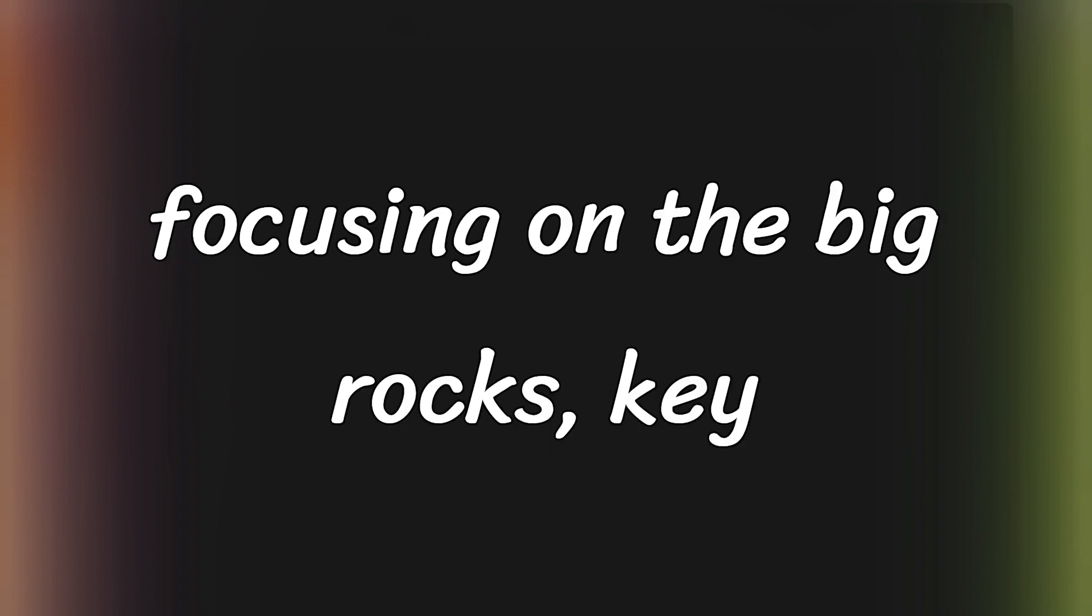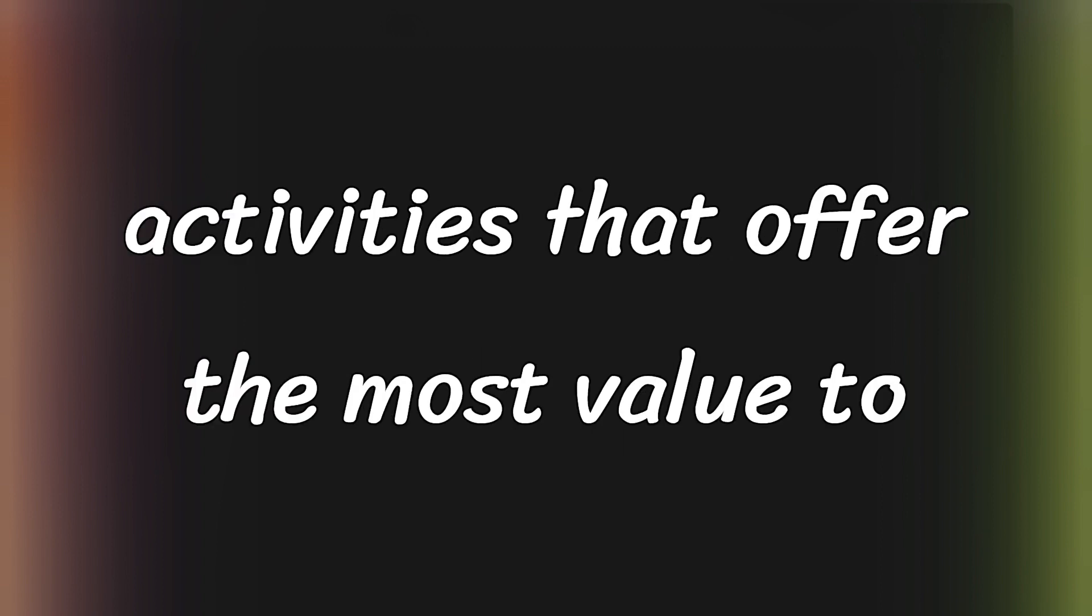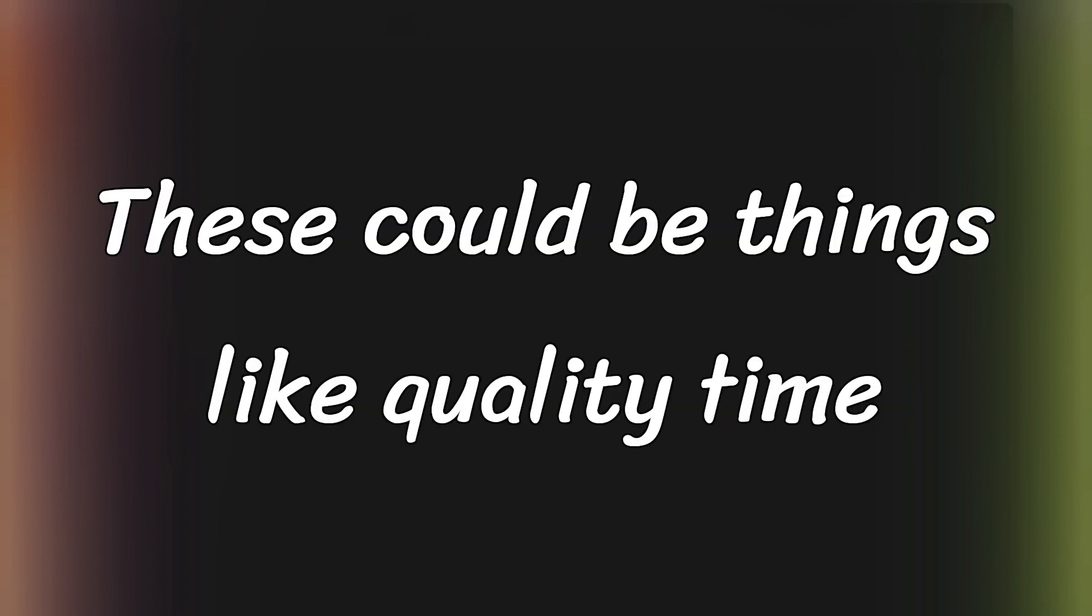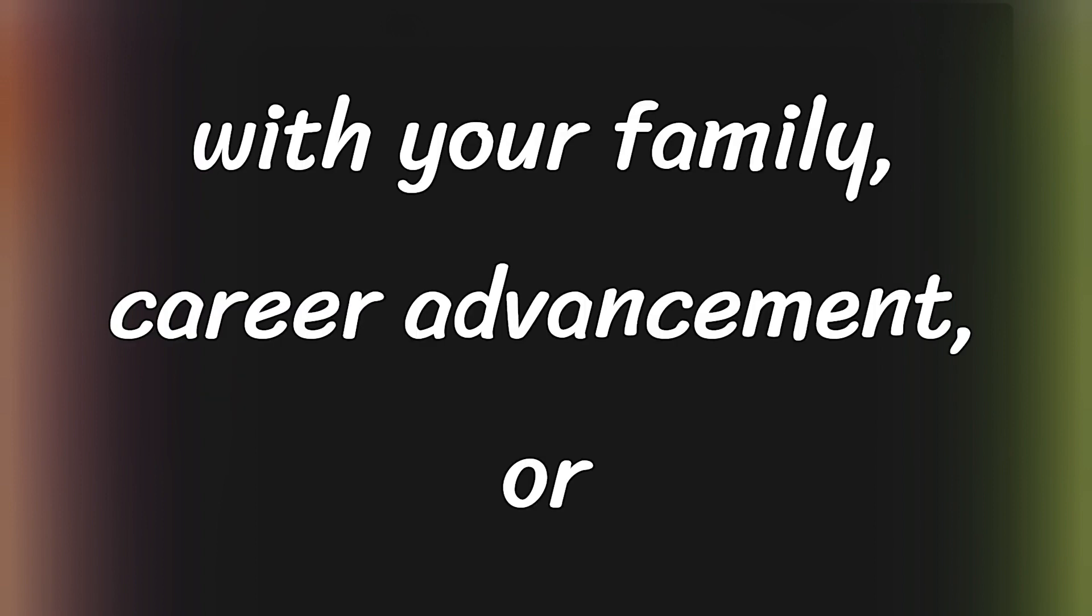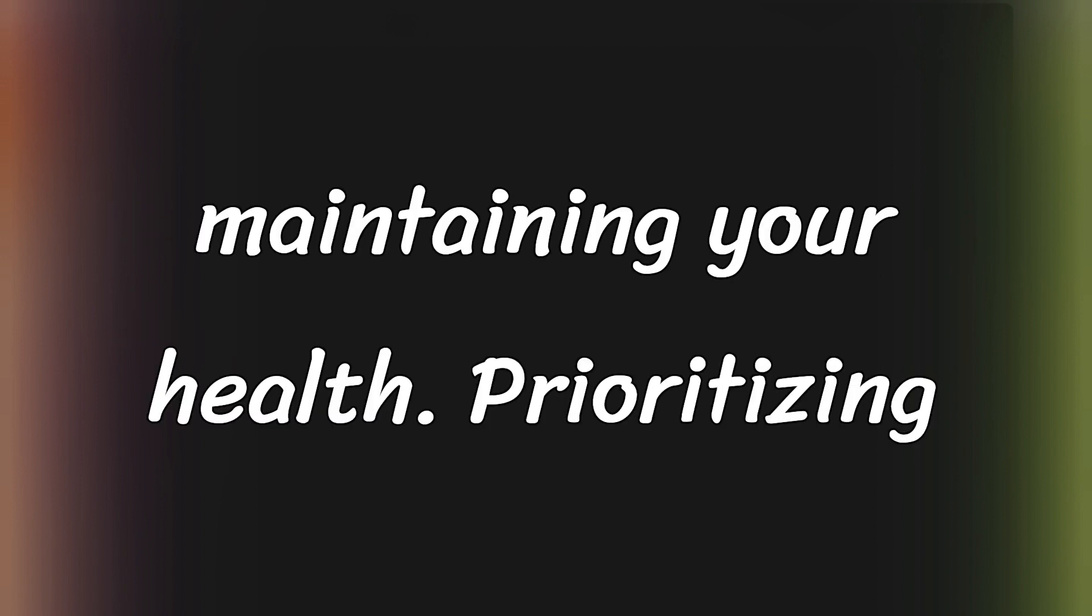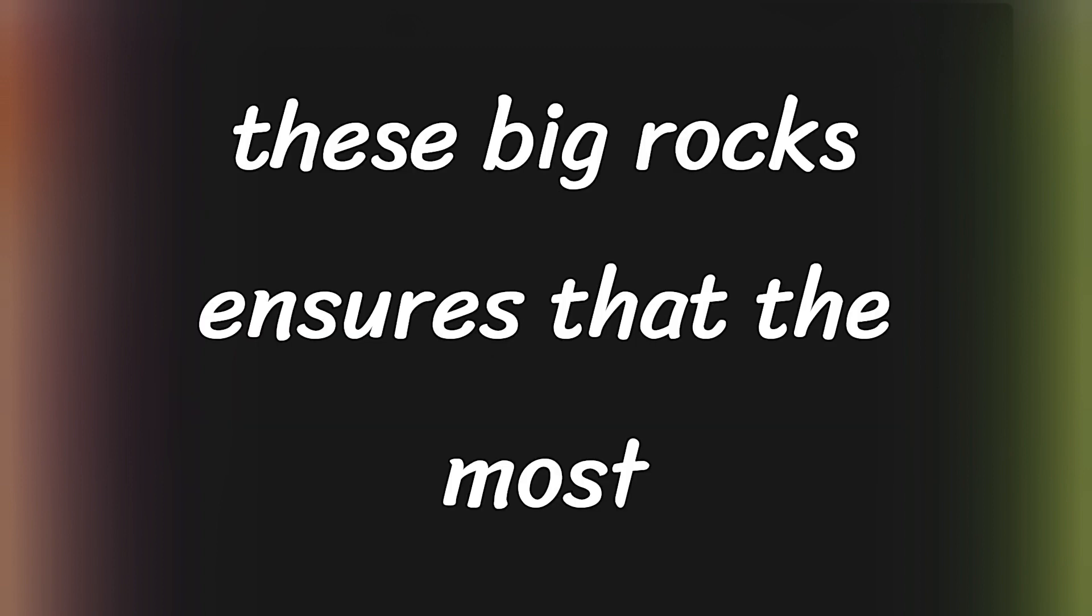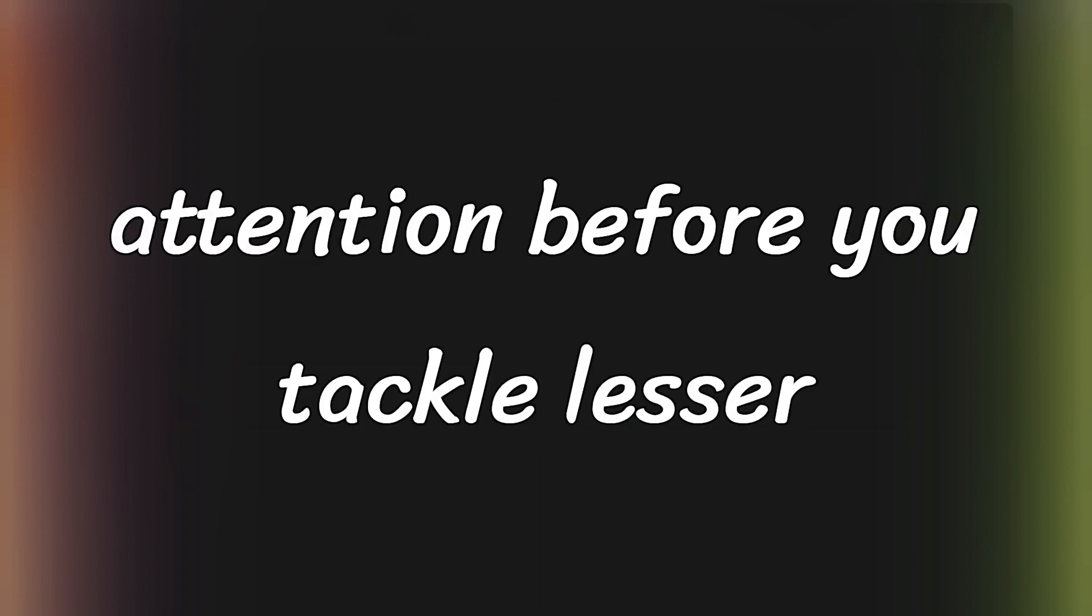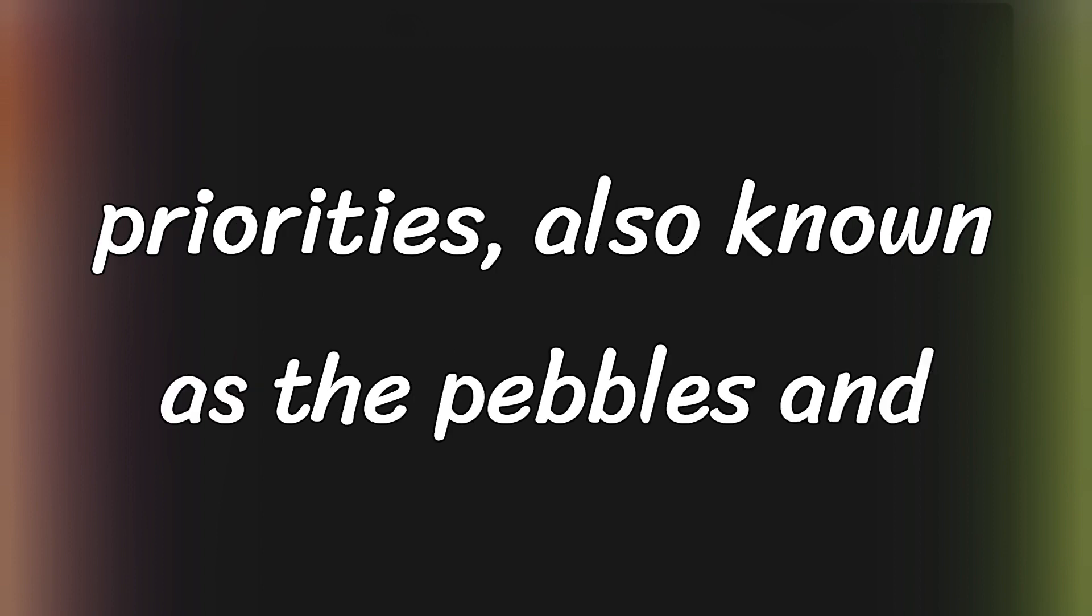Start by focusing on the big rocks, key activities that offer the most value to your personal and professional life. These could be things like quality time with your family, career advancement, or maintaining your health. Prioritizing these big rocks ensures that the most crucial aspects of your life get attention before you tackle lesser priorities, also known as the pebbles and sand.